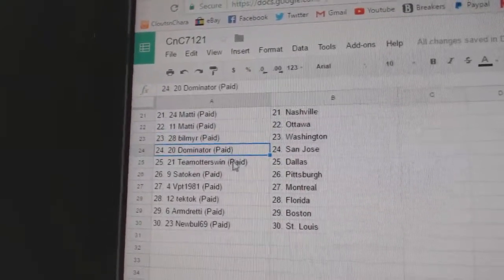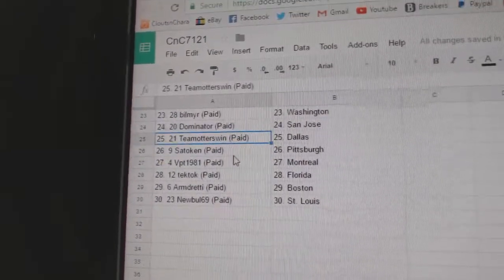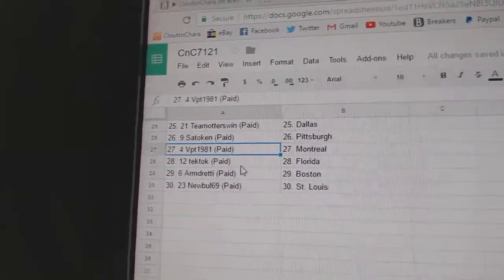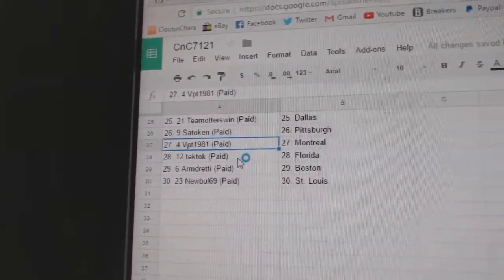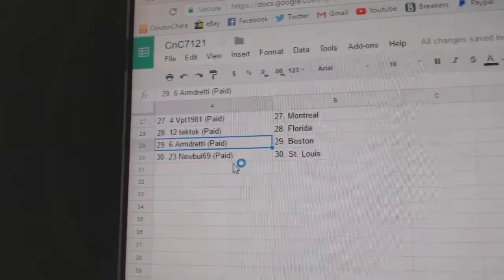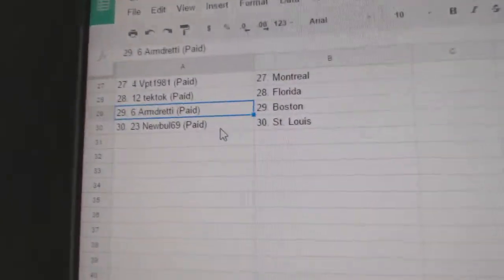Bill Myers got Washington. Dominator, San Jose. Team Otters, Dallas. Setoak in Pittsburgh. VPT Montreal. Tech Talks got Florida. Armin, Boston and Newble. St. Louis.